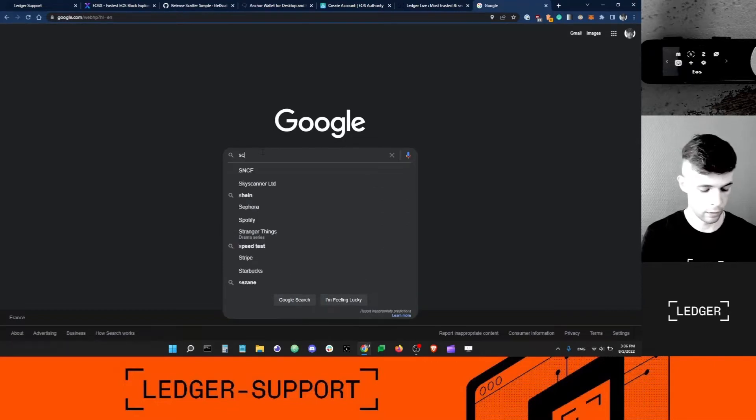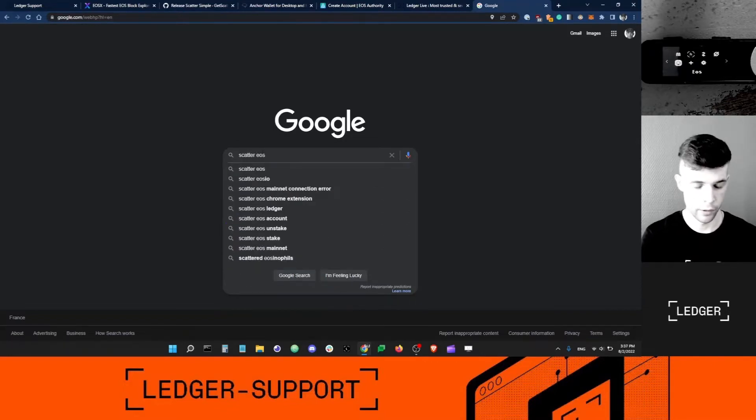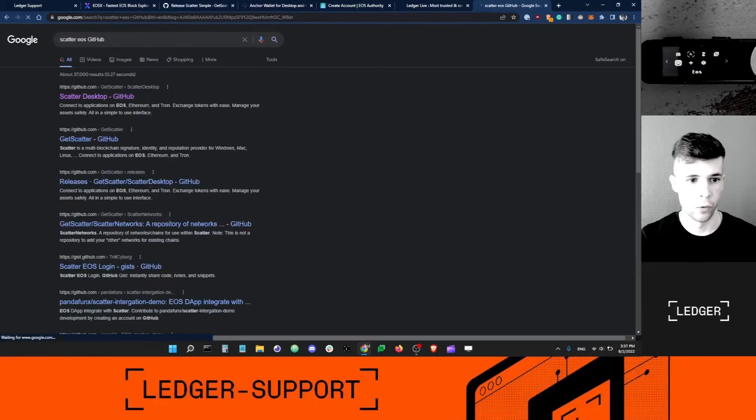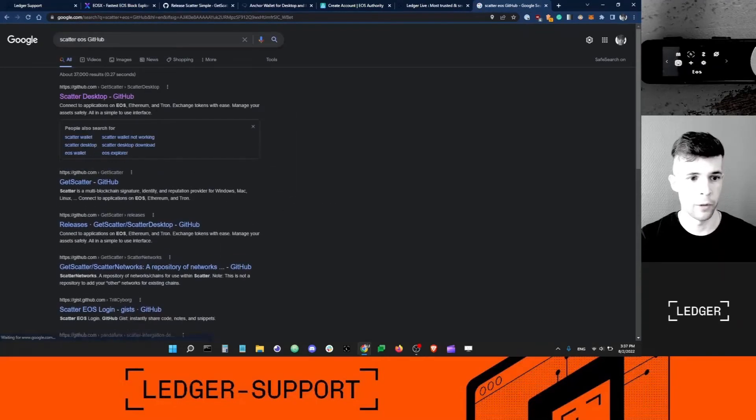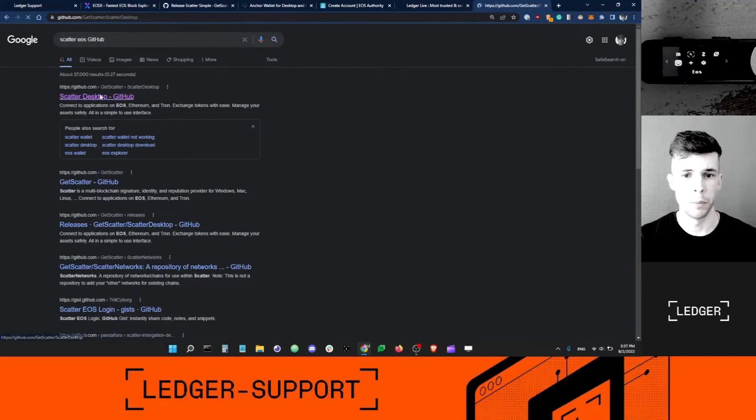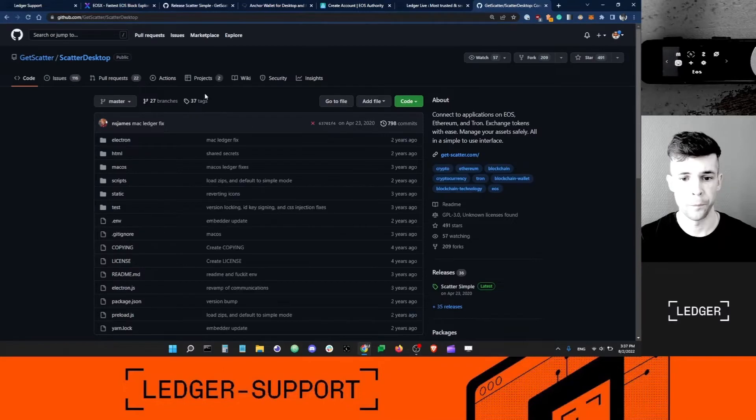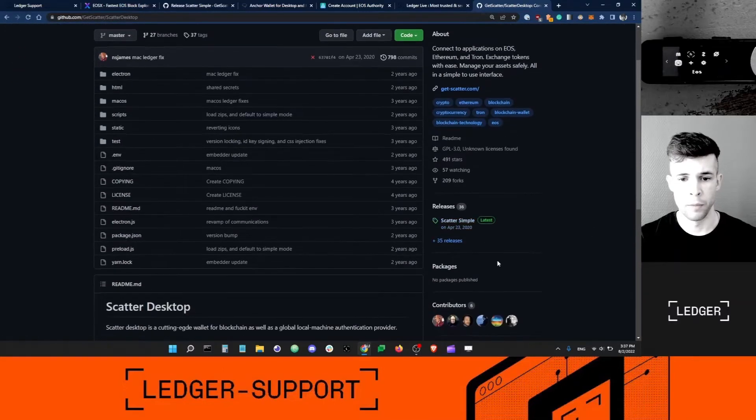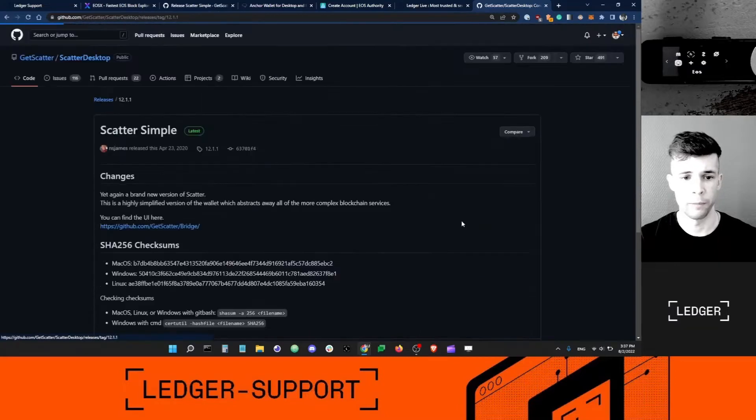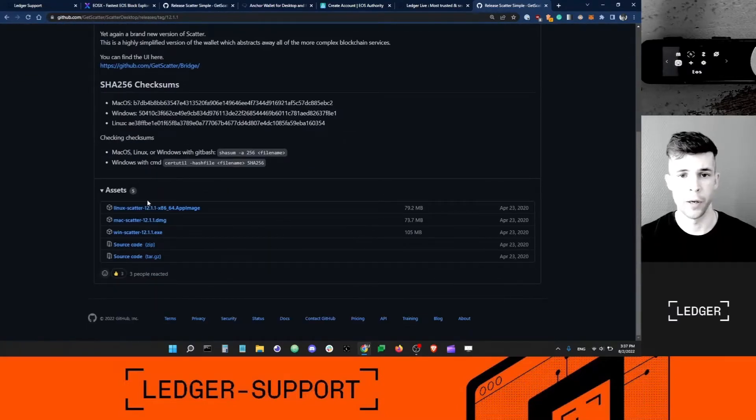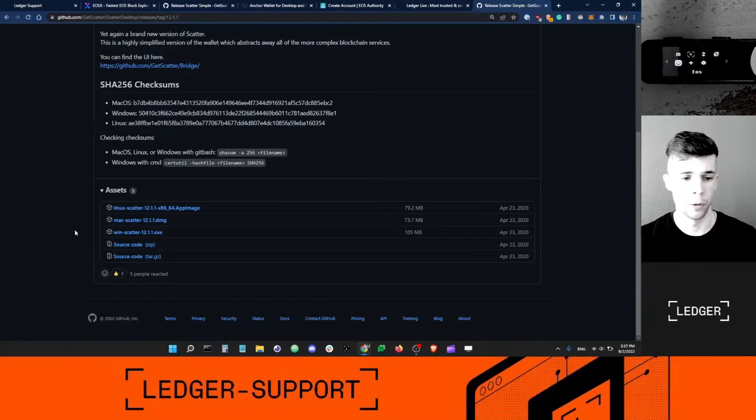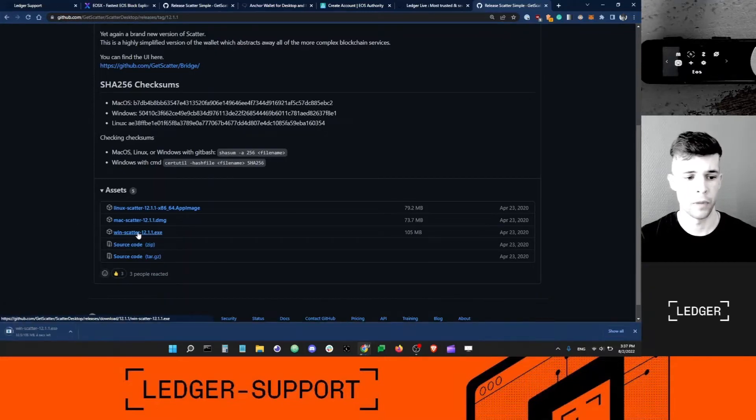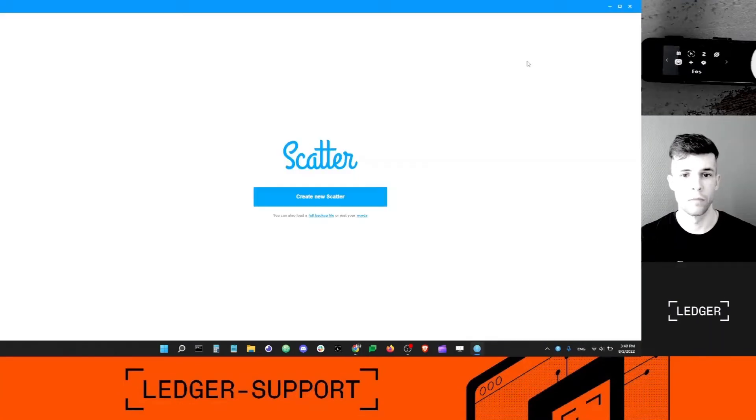I want to go to Google and I want to install an app called Scatter, Scatter EOS. It's on GitHub, so you can type Scatter EOS GitHub into Google, go into this GitHub repo here, and then navigate to Scatter Simple. Then you can scroll down and grab the Scatter that fits your OS, so in my case that would be Windows.